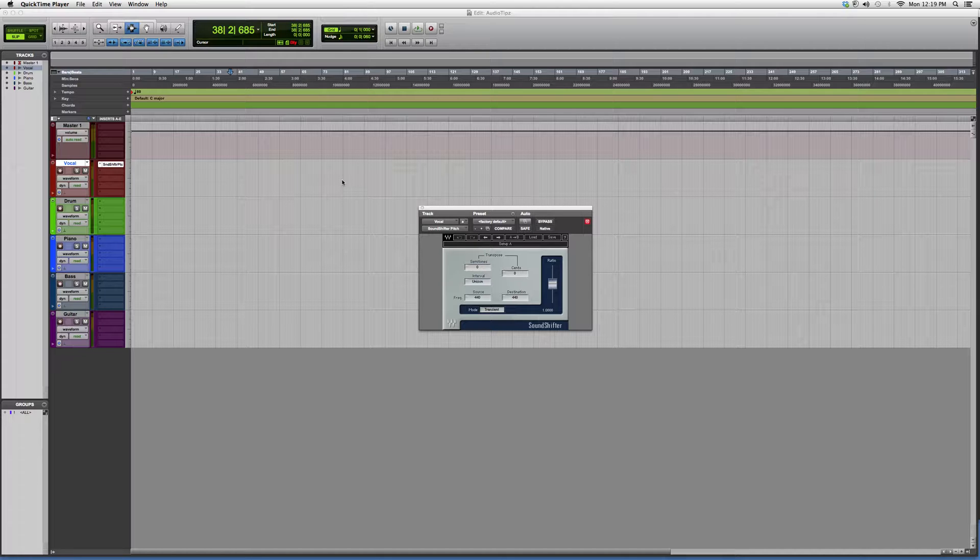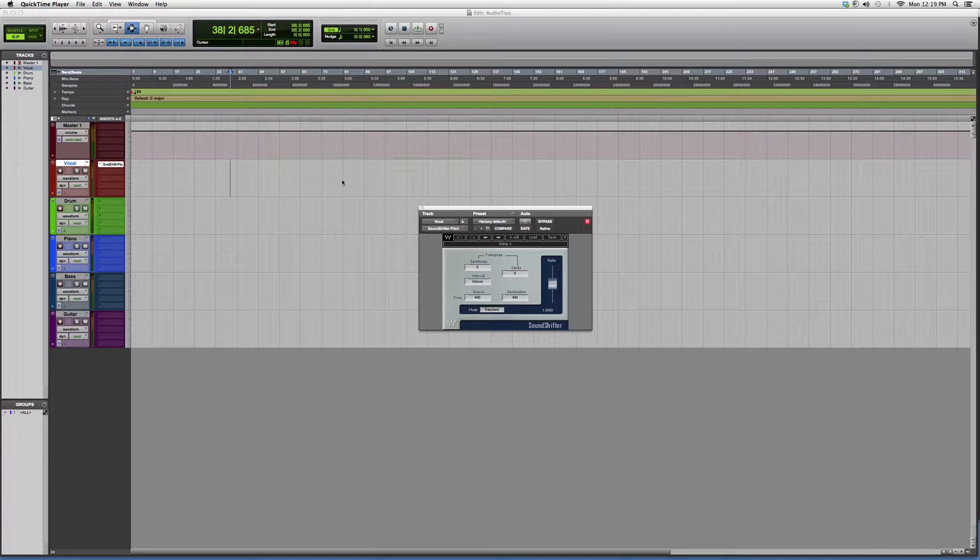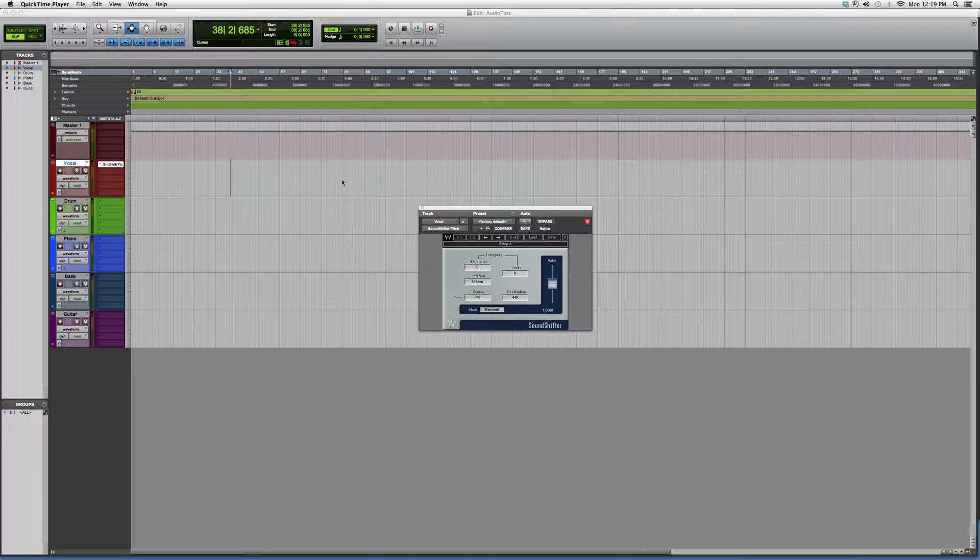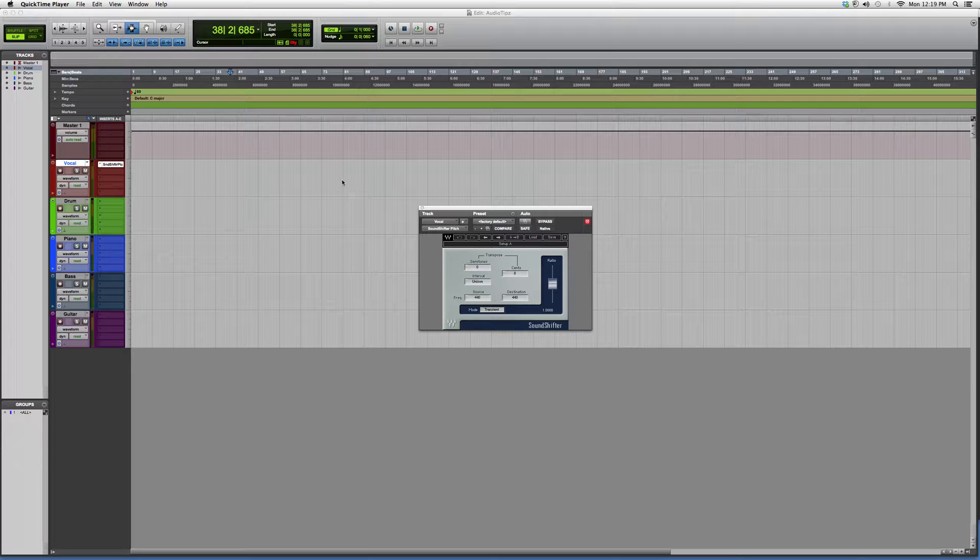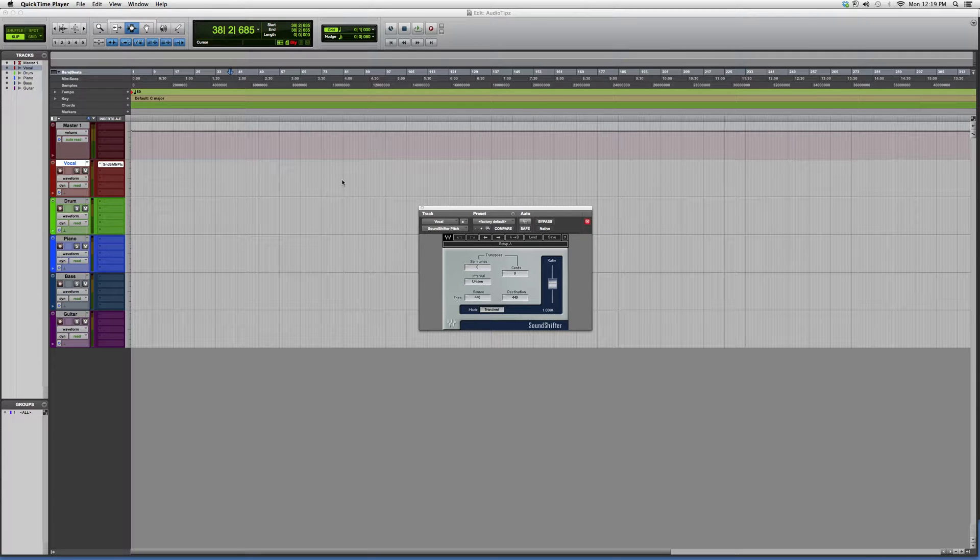So basically what it does is take it up a semitone, down a semitone, up an interval or down an interval. It's like notes on the piano. If you want to throw it on a vocal track, basically what it does is...